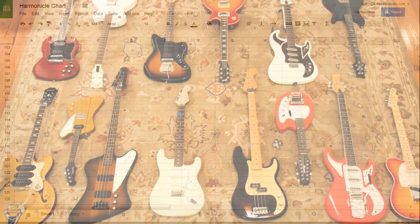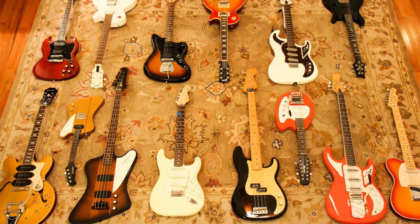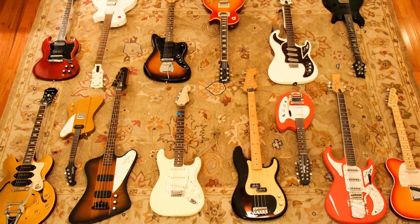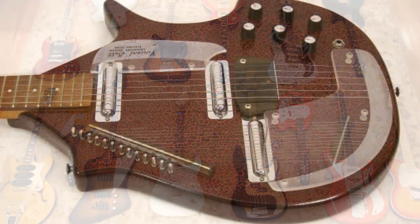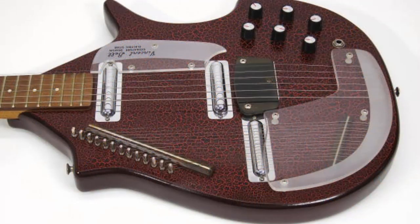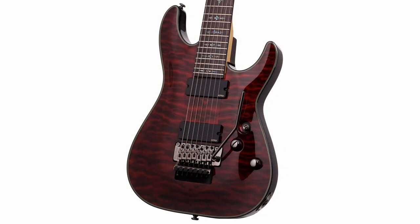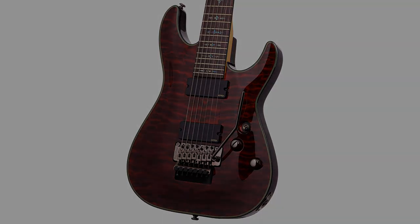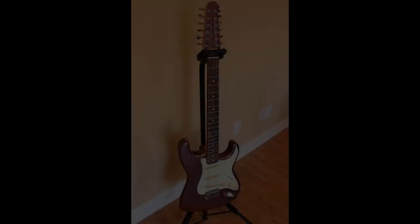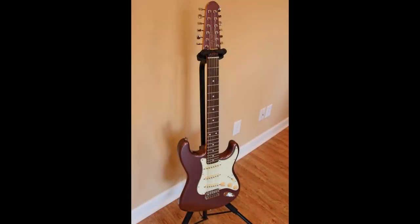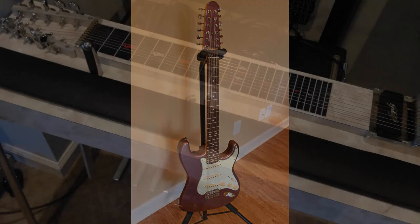I recorded 18 electrics, the 15 shown here, plus a choral electric sitar, a Schecter 7 string, a 12-string Fender Stratocaster, and a pedal steel.